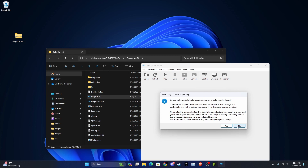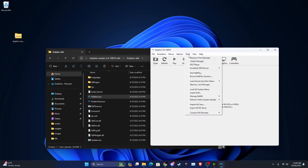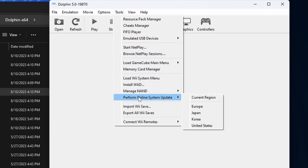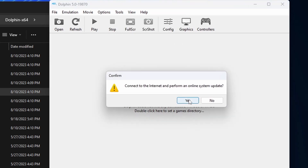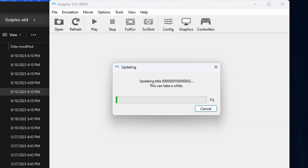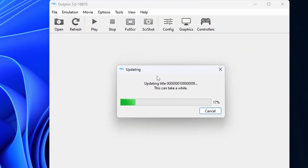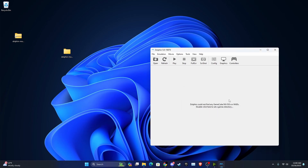Now I'm going to show you how to do the Wii menu, which will be very easy. You just want to click the Wii System Update, which is the United States option. Then just wait for it to do its thing, which is pretty much just updating some stuff you don't really need to worry about.